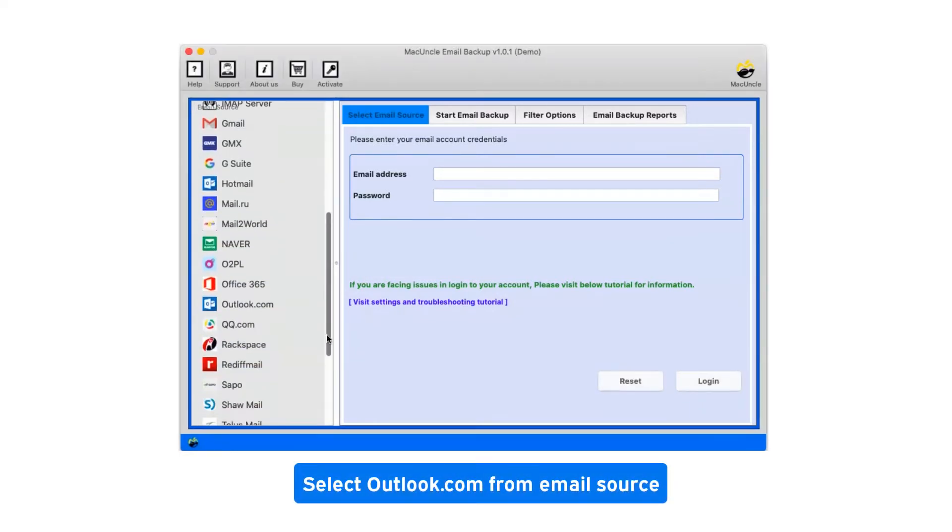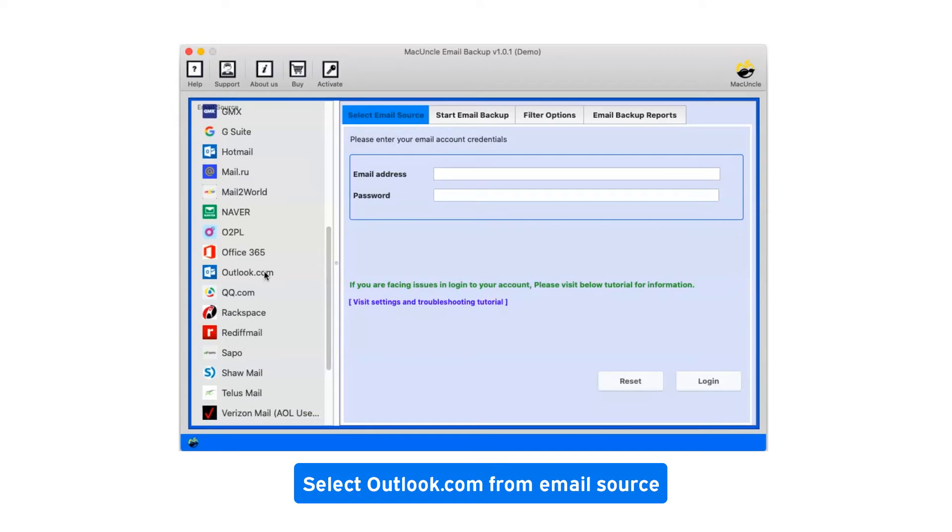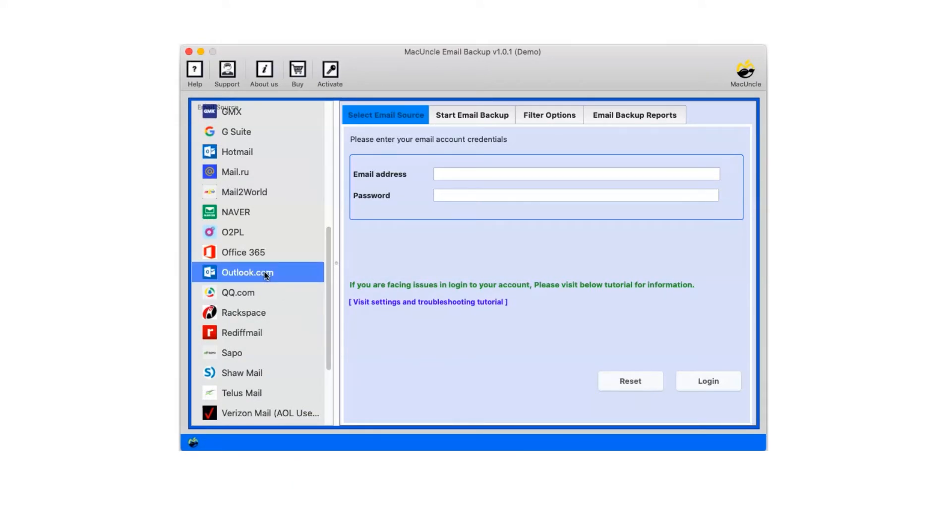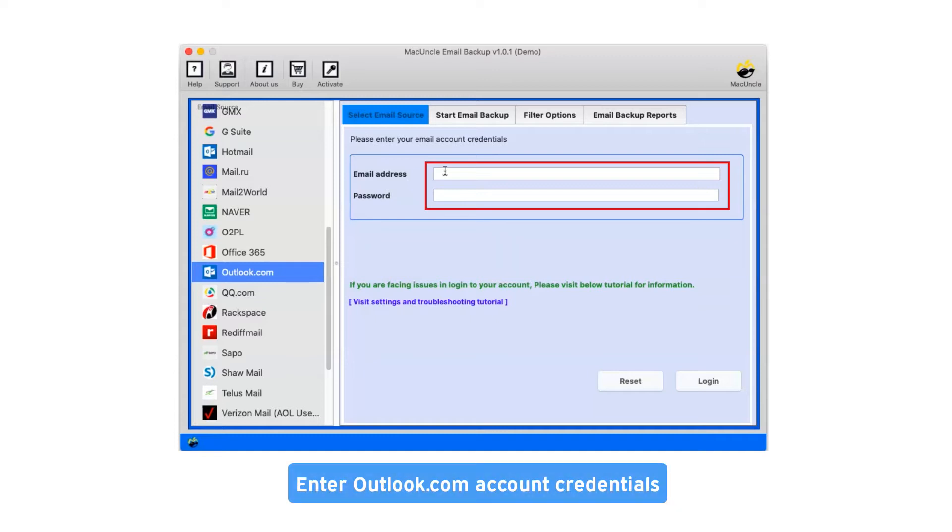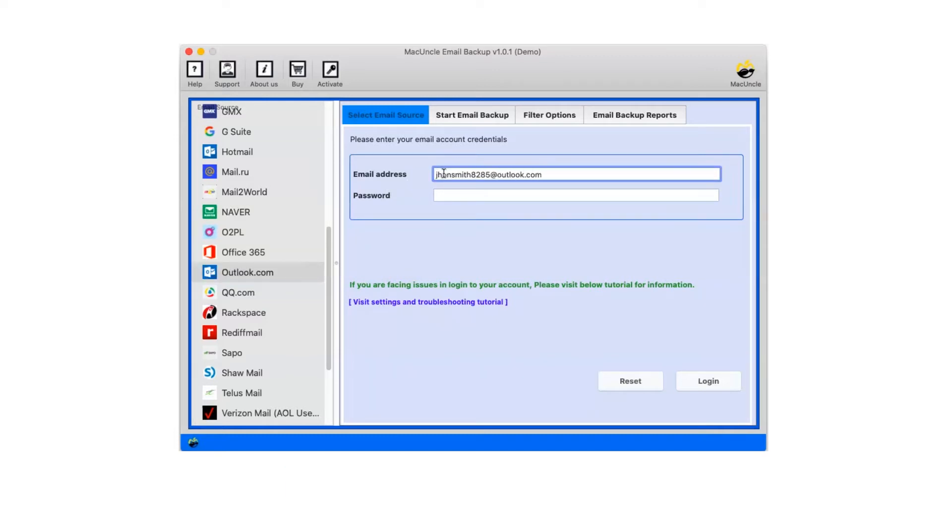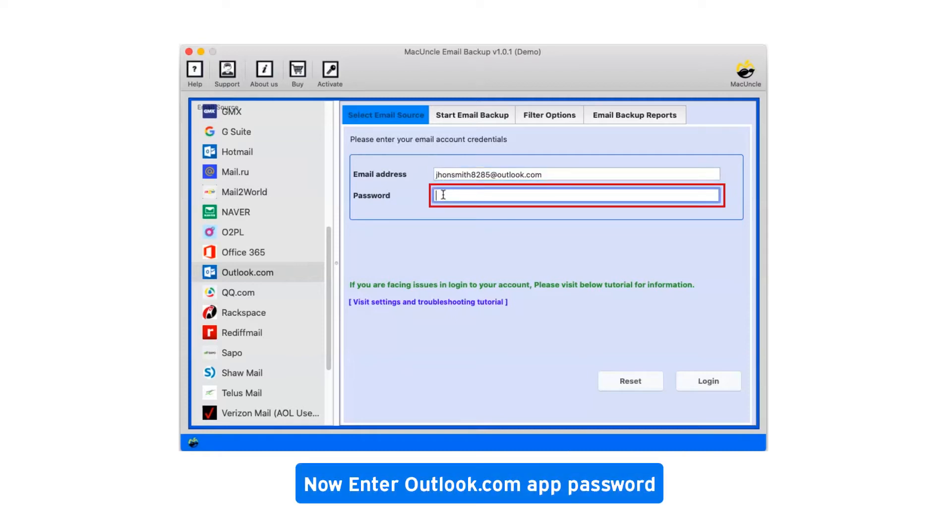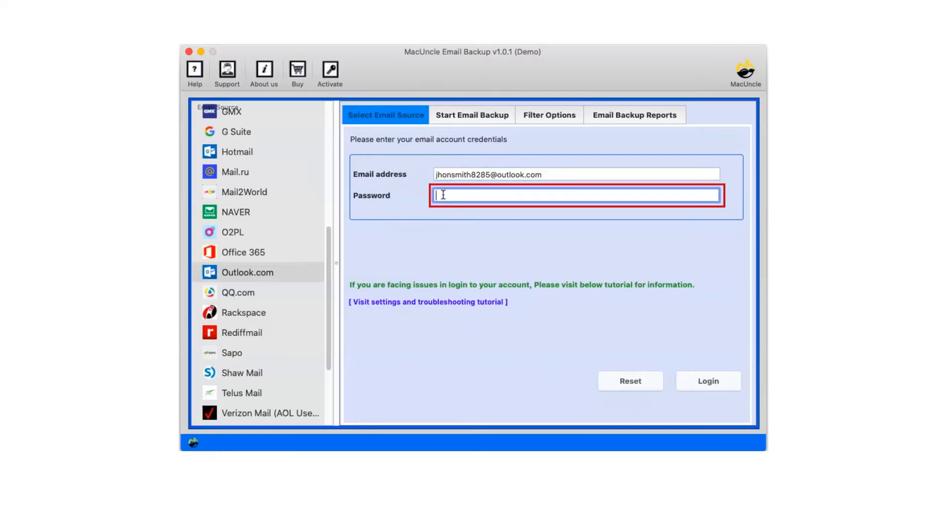Select Outlook.com from email source. Enter Outlook.com account credentials. Now enter Outlook.com app password.